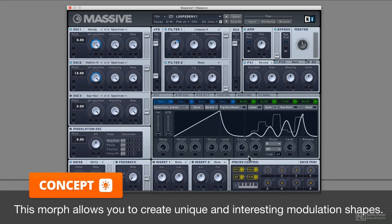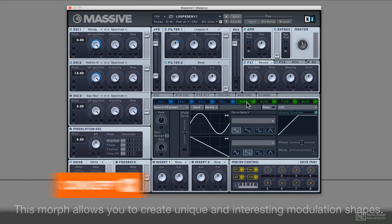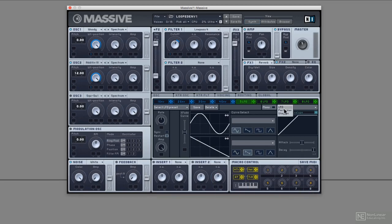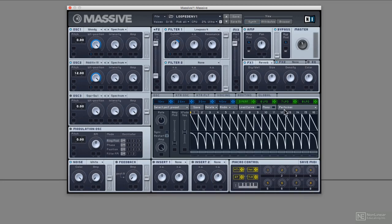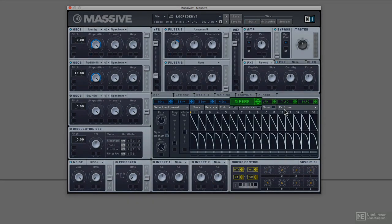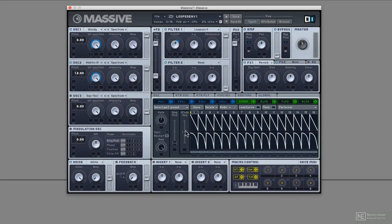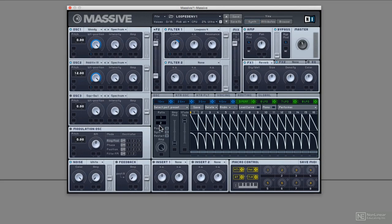But what about sequenced modulation? In Massive, you use Performer to do this. Adjust the crossfade so it's just the top row of modulations. Set the ratio to 1 over 2, so it moves through each curve every half a bar.